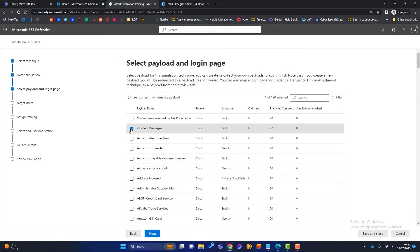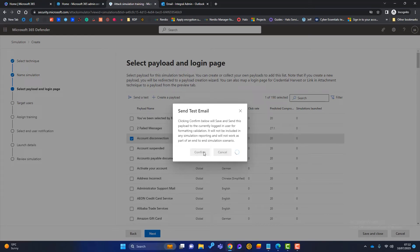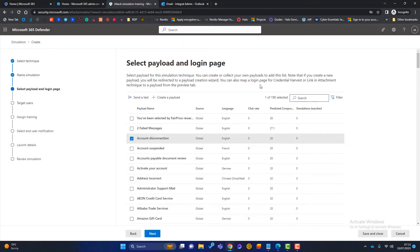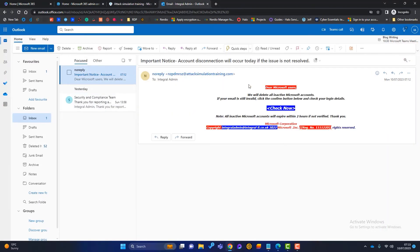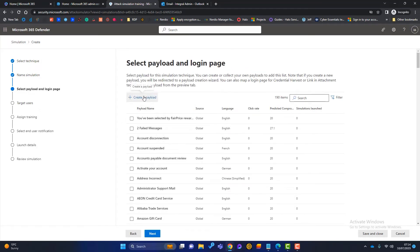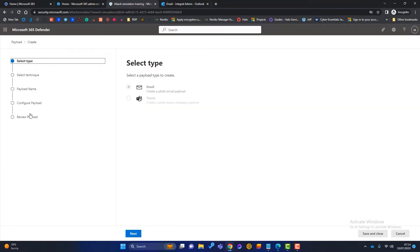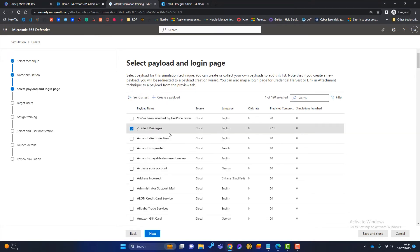So we can click there. And also something to know is when we tick one of these boxes here, you'll notice send a test appears at the top. So we can actually send a test which will send a test to the admin account that we're logged in as. So if I just hop over to my mailbox, you can see that that has arrived. So that is a test one sent to my mailbox. And also what you can do if you want is you can create your own payload. If you don't like the look of any of these, you can create your own to make it more bespoke for your business. And when you click on that, it just takes you through a little wizard. But for the purpose of this demo, we're going to just choose one of these. And I'm going to choose this two failed messages because I think it's a good one. Once I'm happy with that, I can click on next.